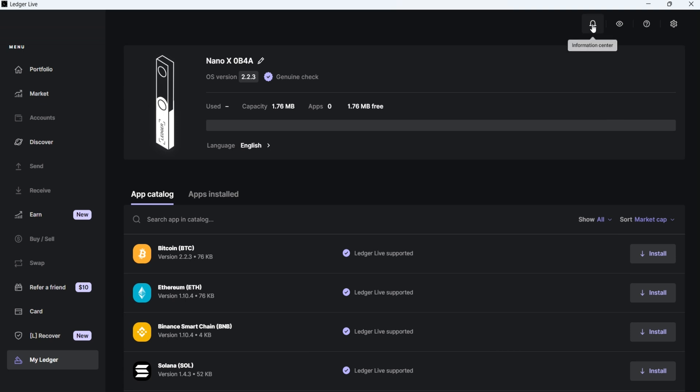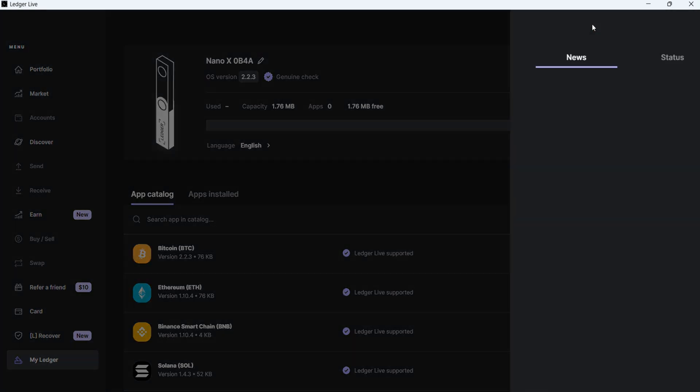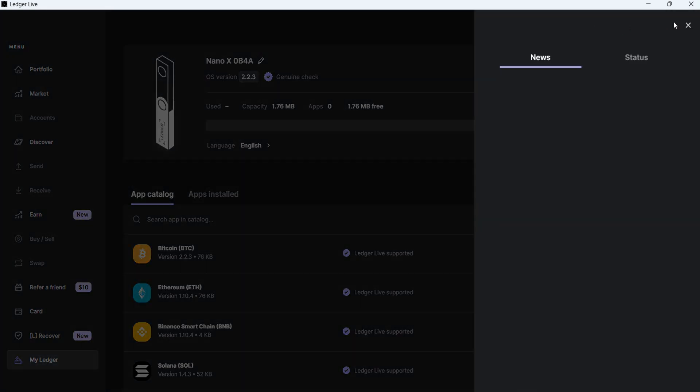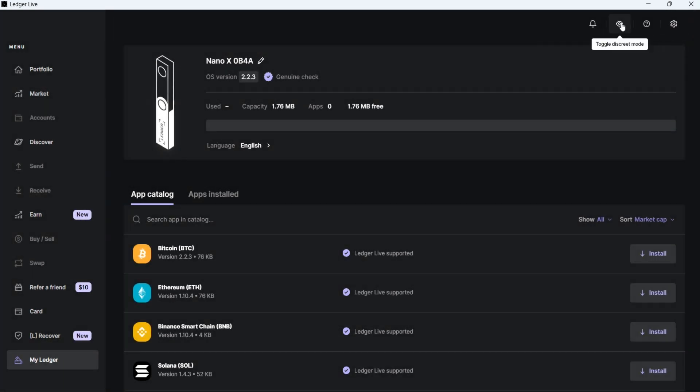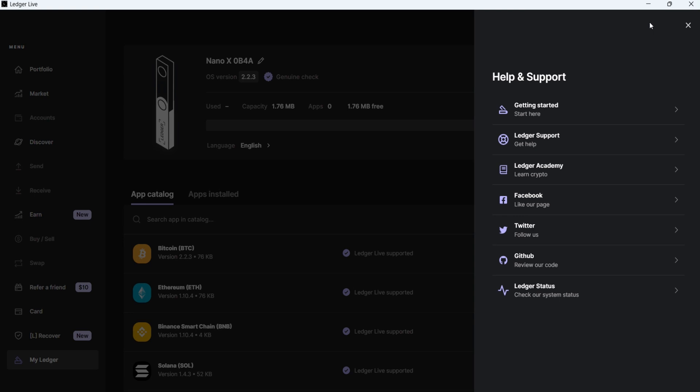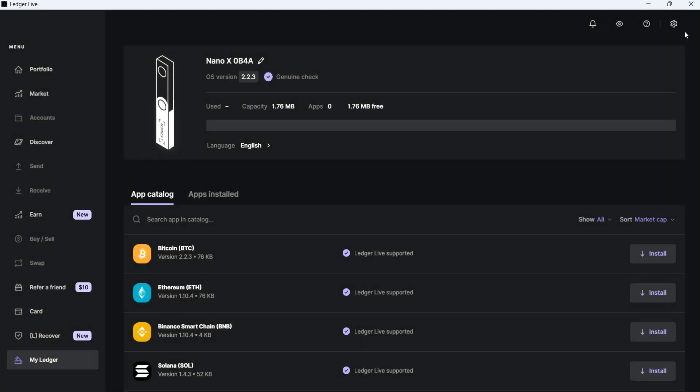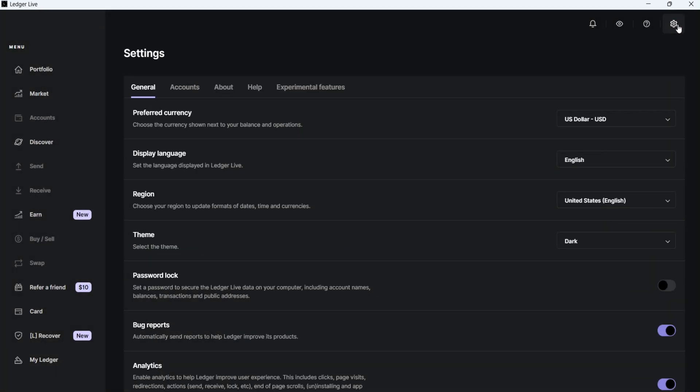At the top of Ledger Live, you can see four icons. The first one from the left is the Information Center, where you can view news and notifications. The second one is the Toggle Discrete mode, which allows you to hide your balances. The Help icon is where you can access help from Ledger Resources, and the Settings icon is for adjusting preferences.